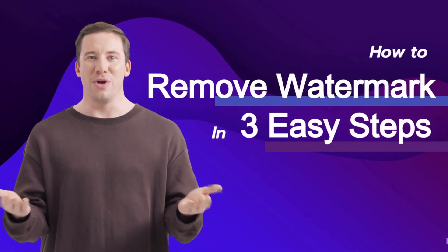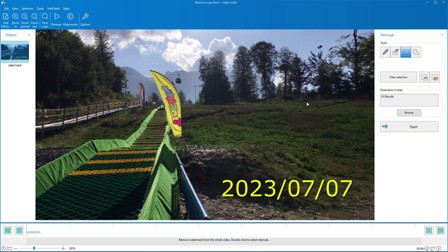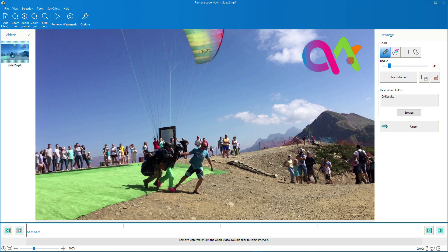How do you remove a logo watermark from a video? It's actually quite simple. Remove Logo Now automatically detects objects that remain static in video streams and uses its artificial intelligence to carefully remove the watermark and fill the underlying areas with visual data interpolated from the current and adjacent frames. In most cases, reasonably sized static watermarks can be removed with no visible residue.